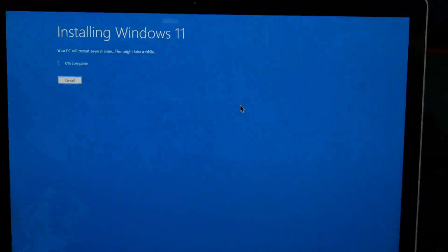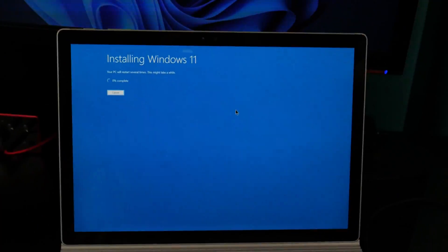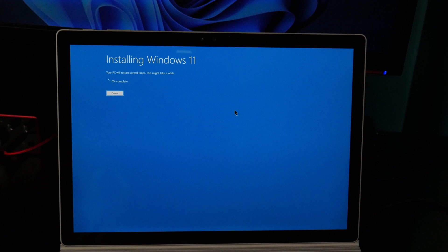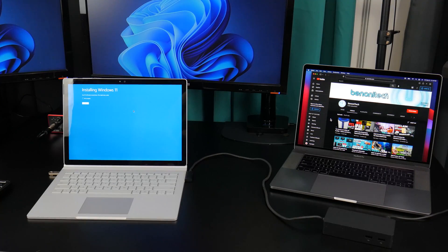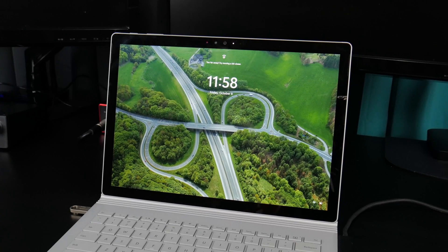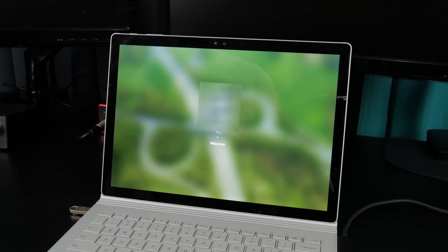Awesome. So now, all you need to do is wait. The Surface Book may restart a few times during the install. And, you'll need to log in for the final setup to finish.